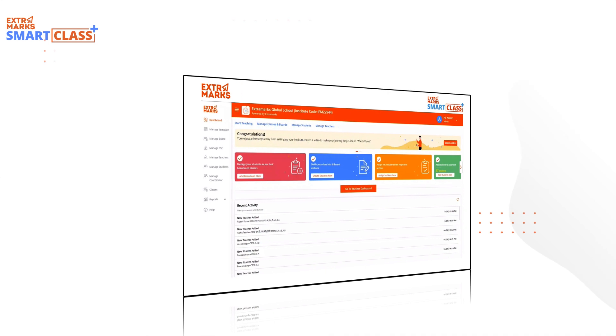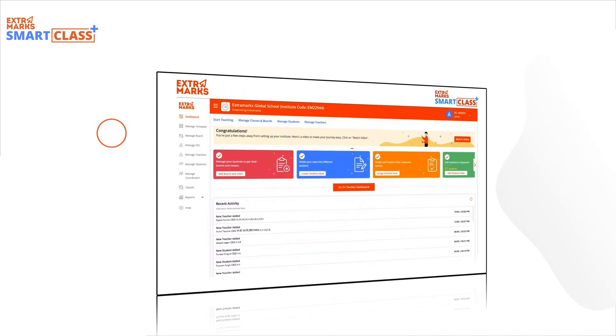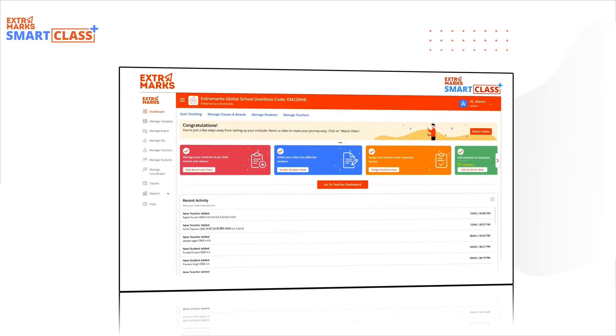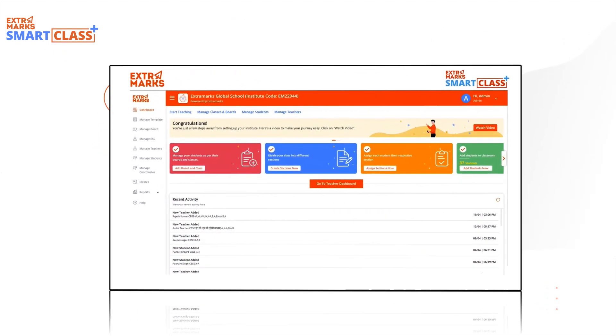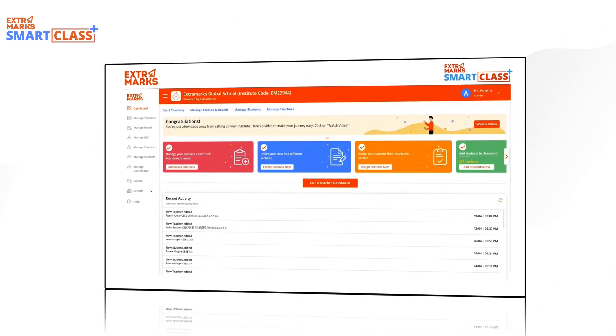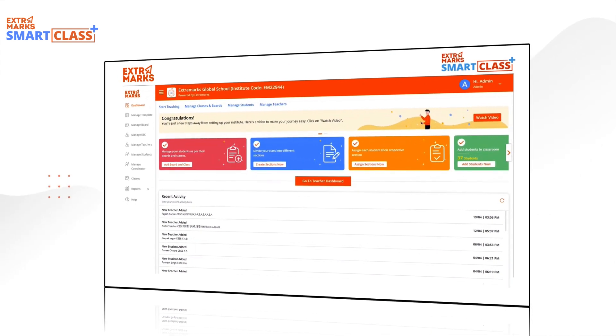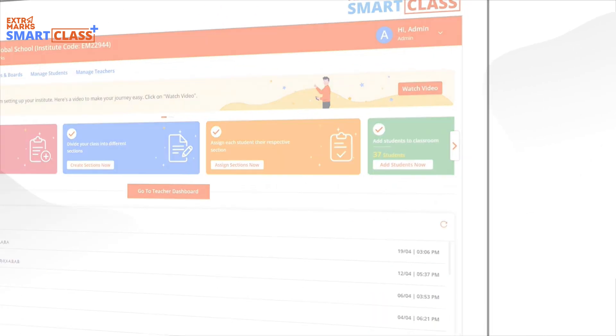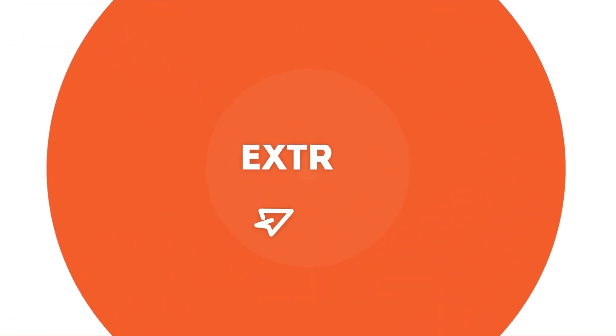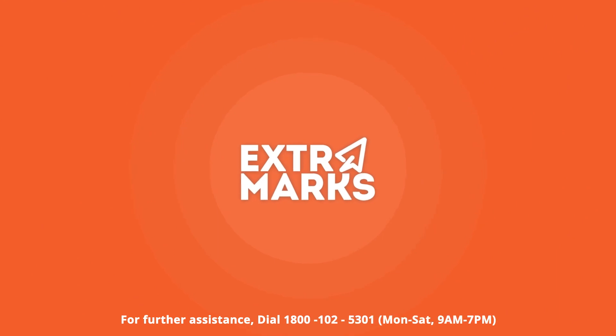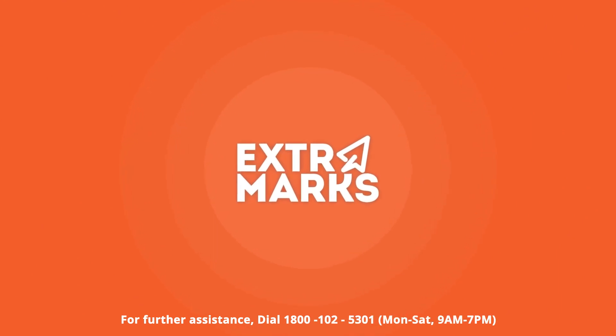Thank you for choosing Extra Marks as your partner in education. Wishing you a smooth onboarding experience and a journey filled with academic achievements. For further assistance, dial 1800-102-5301.